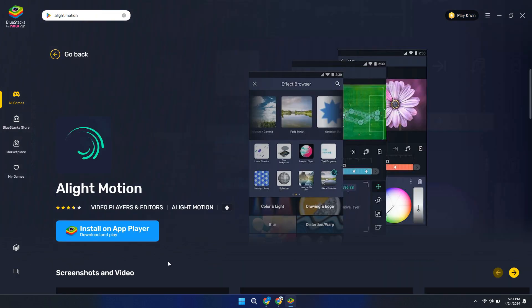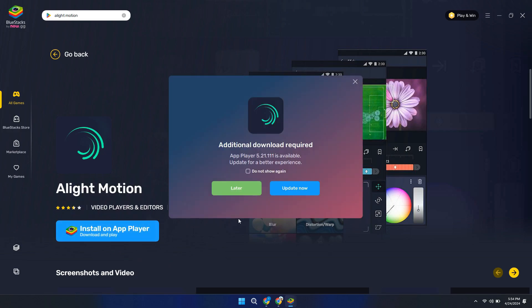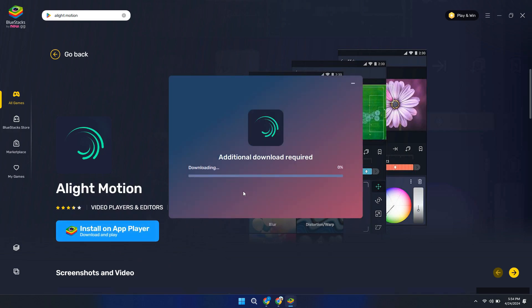After that, click on the install on app player option and the downloading will be started. So, that's basically how you can download Alight Motion on PC.